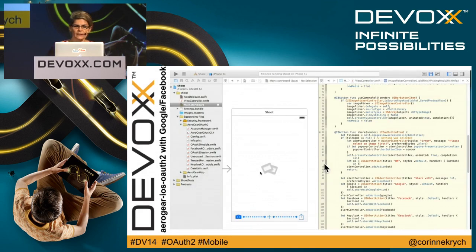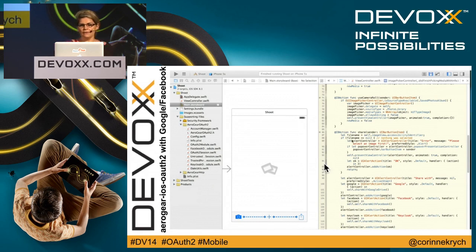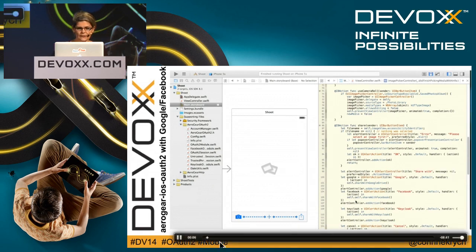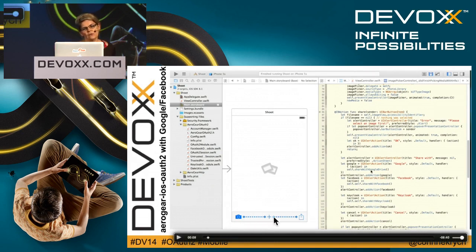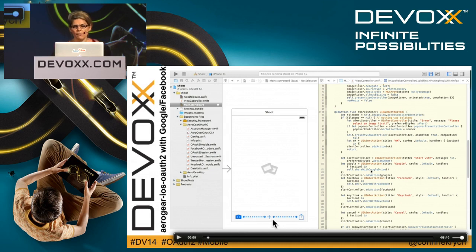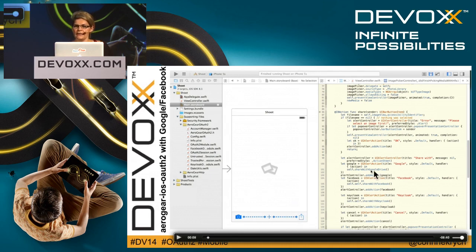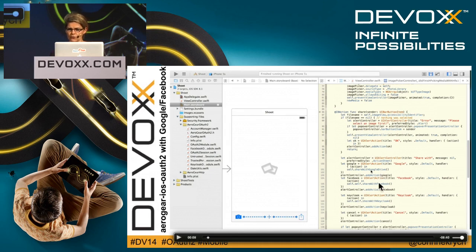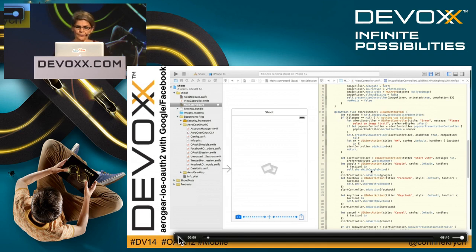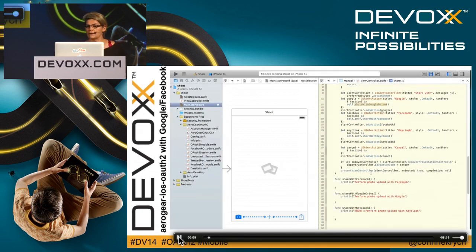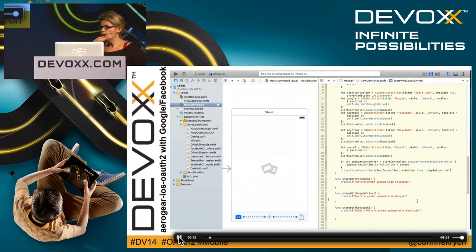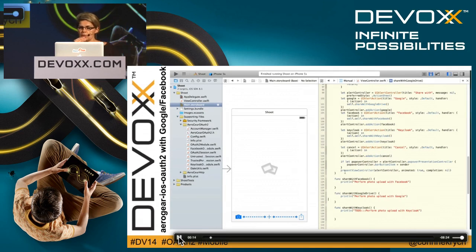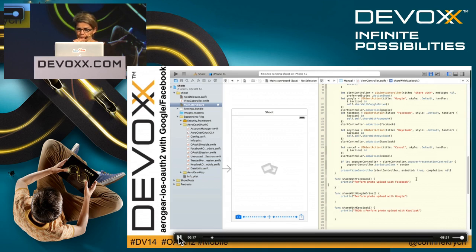Let's have a demo and see it in action. Let's open Xcode. Here I've got my storyboard. In the storyboard, I've got two buttons, one to take picture, one to browse the camera roll, but most important here is a share button. Here I've got my share method. I can do different sharing with Google, with Facebook. You see that the method is empty, so I'm going to show you how to implement the share with Facebook method.